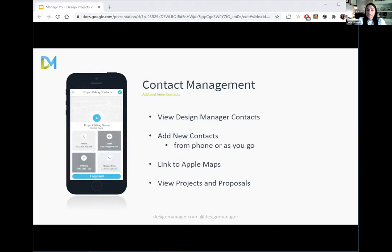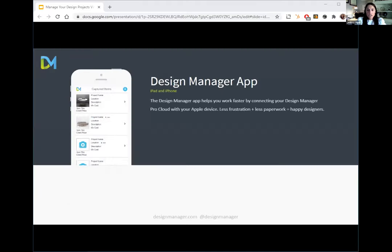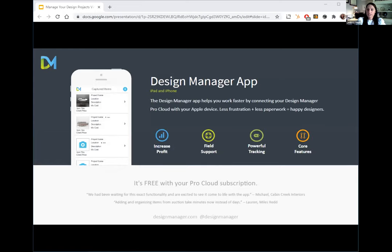Lastly, the contact management lets you view your contacts, get directions to contacts on the go, add new contacts, and even see a deep dive into projects and proposals. This app complements our full software really well — it syncs with your Apple device and feeds into that whiteboard. We've had great feedback from notable clients and it's been a big success giving users nimble functionality on the go.